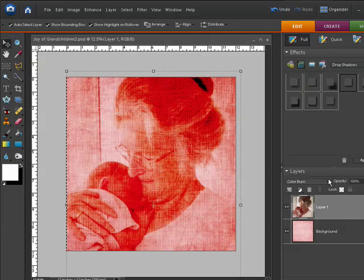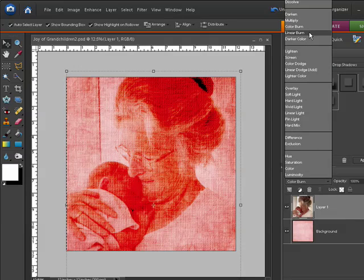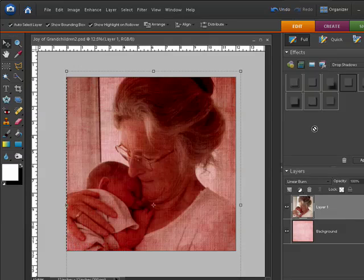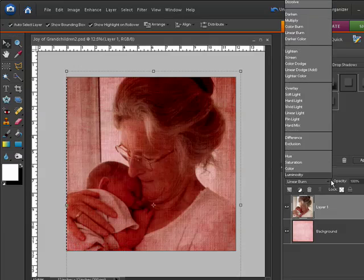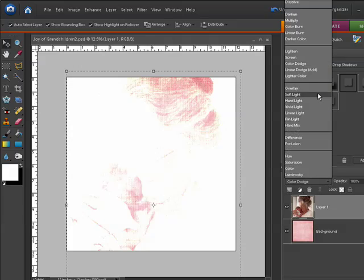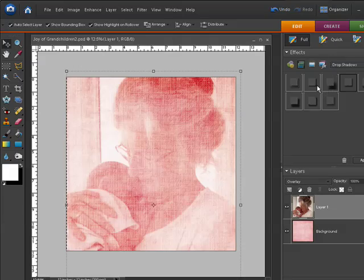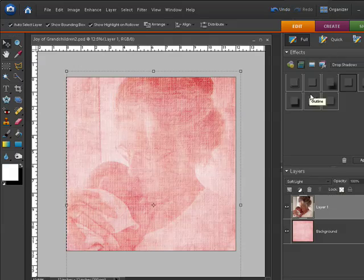The photograph will interact with the paper underneath in different ways depending on the Blend Mode that you choose. I'm clicking through a few of them here to give you a rough idea. You can see that some are going to work better than others, depending on the look that you're going for on your background paper.